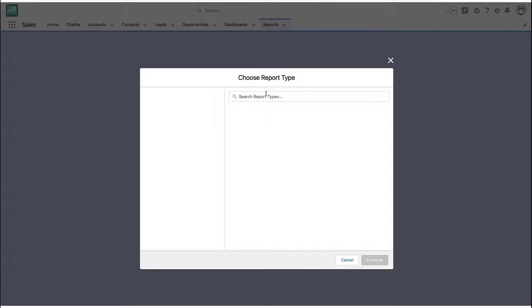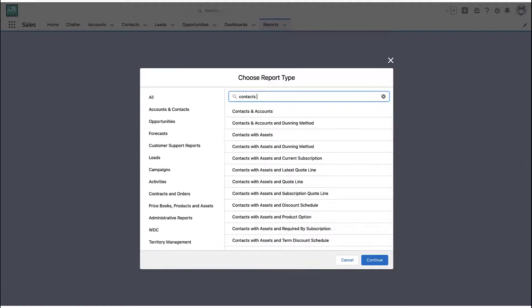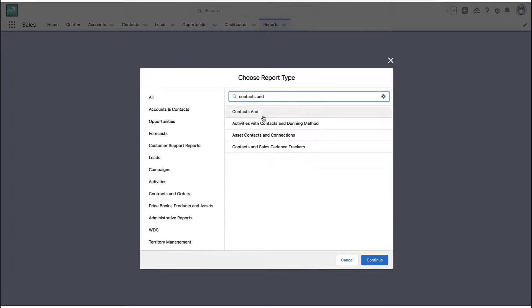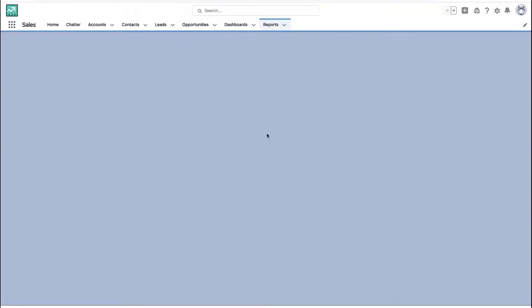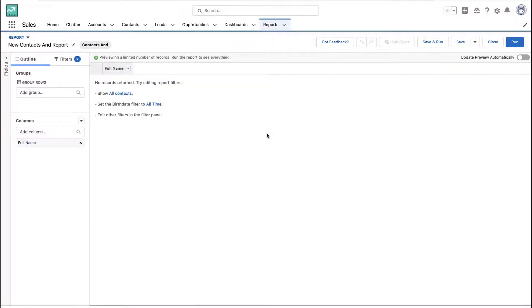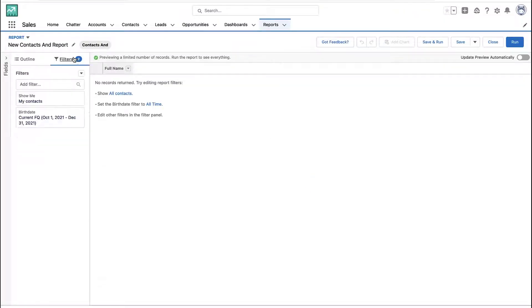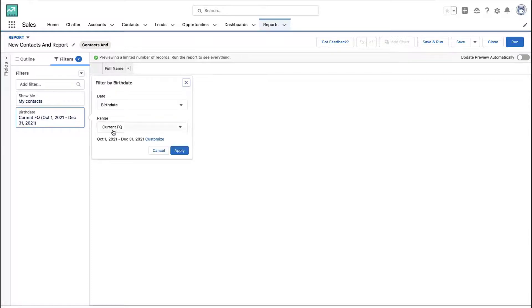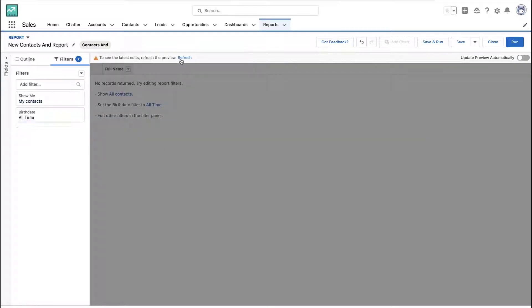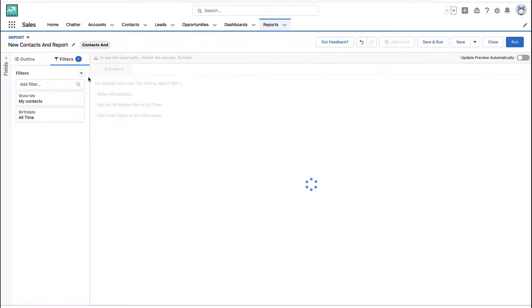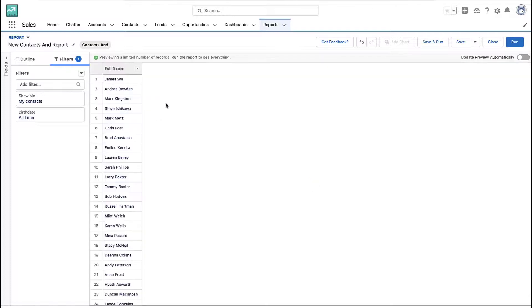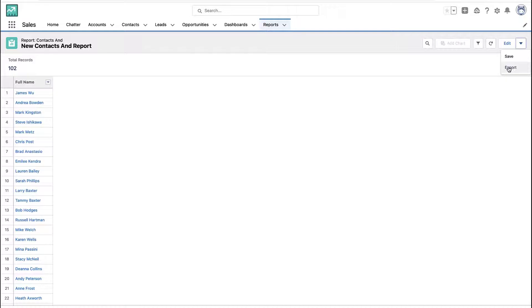So now I'll actually create a report using that new report type we created. Here it is — I select it, and now you just do whatever you do when you make your report, right? Modify the filters so that you get back the right records that you want. So let's say this is the list of records I want to add to a campaign.